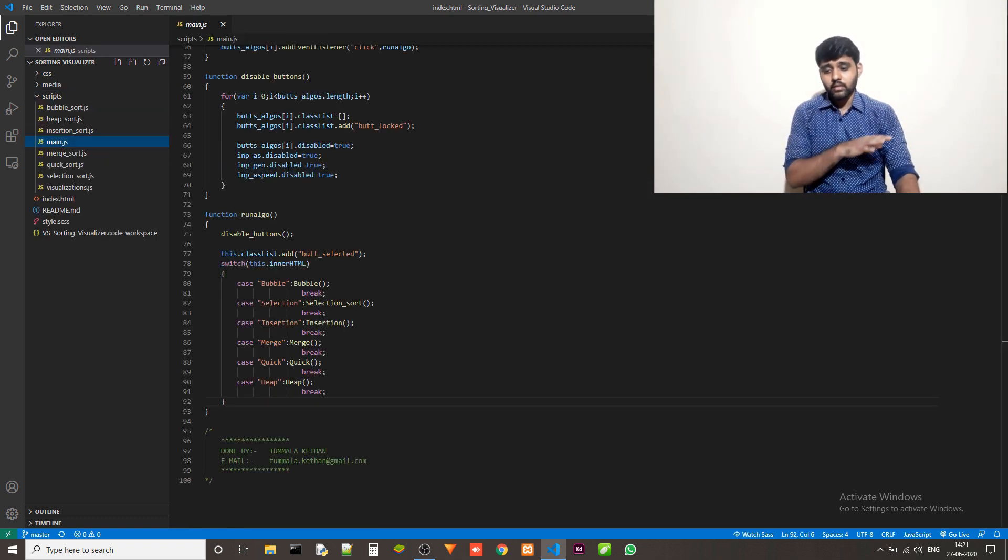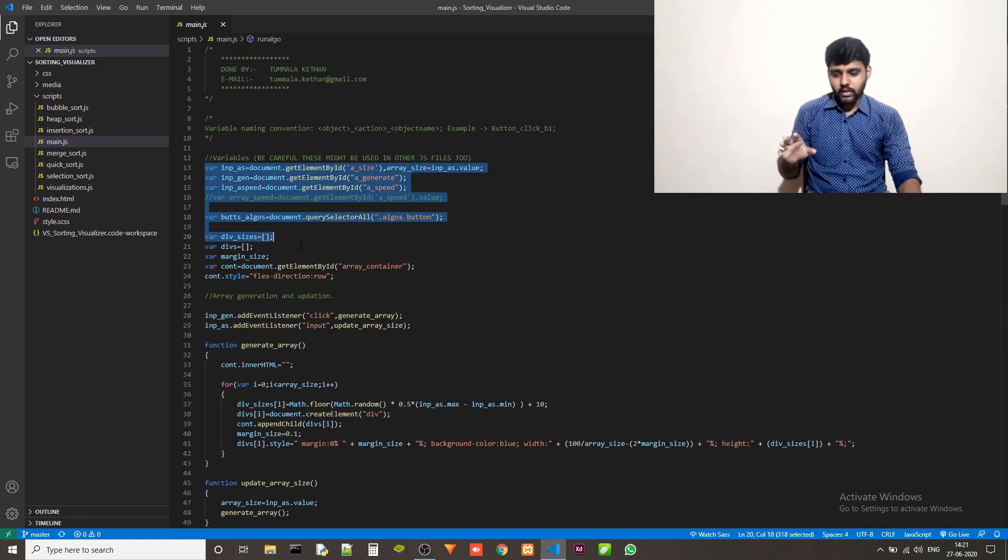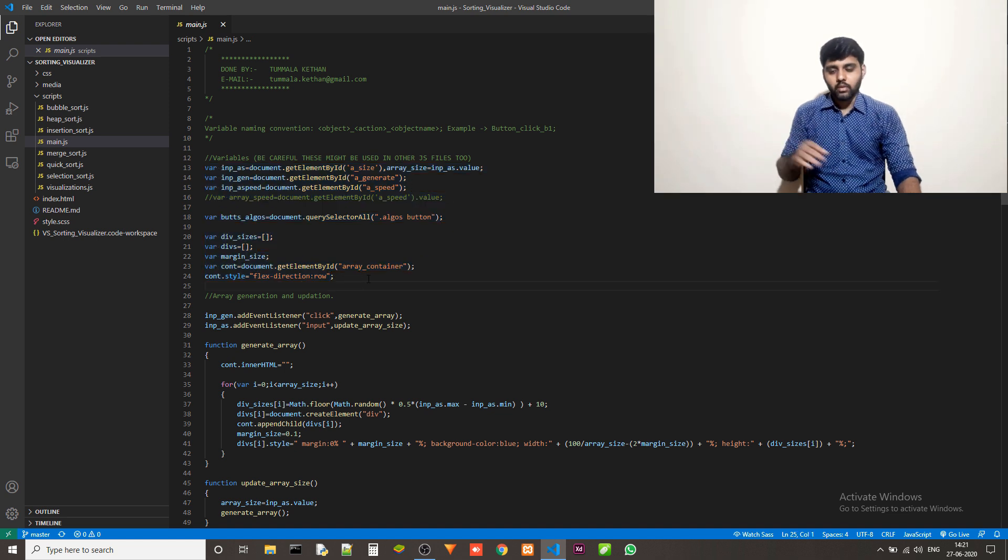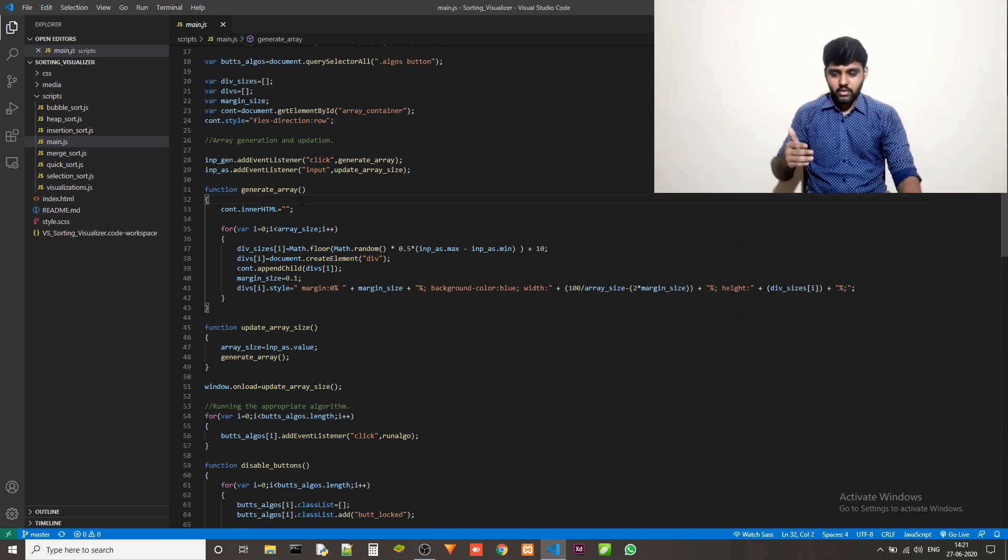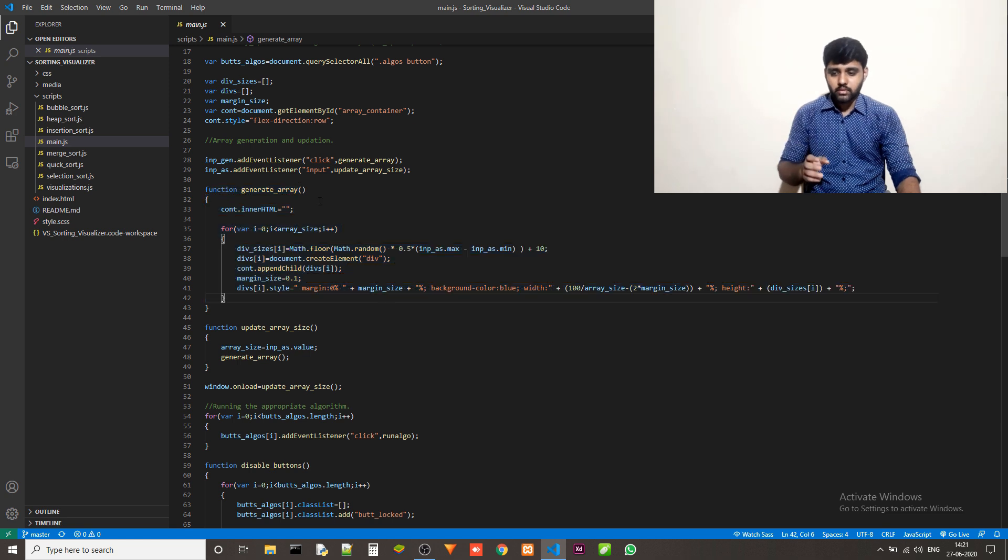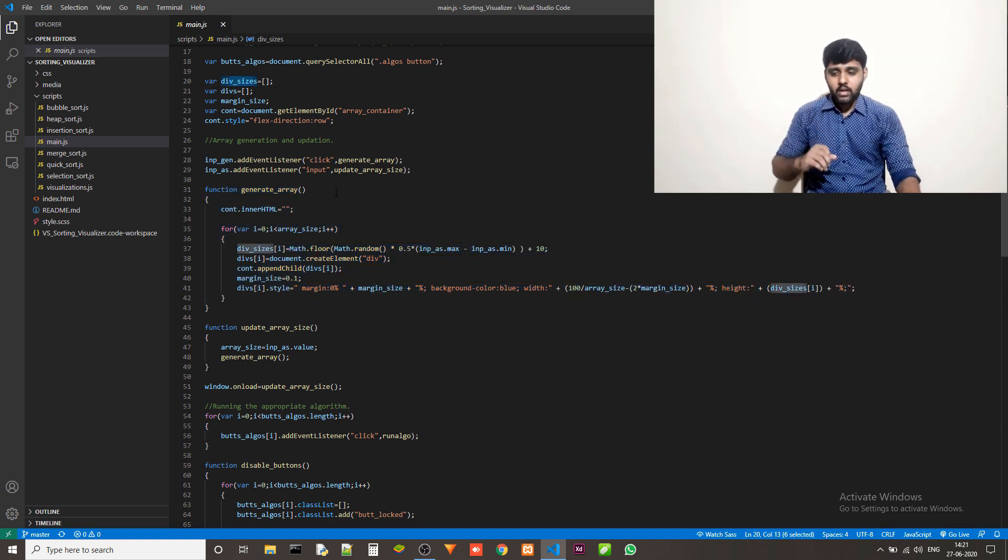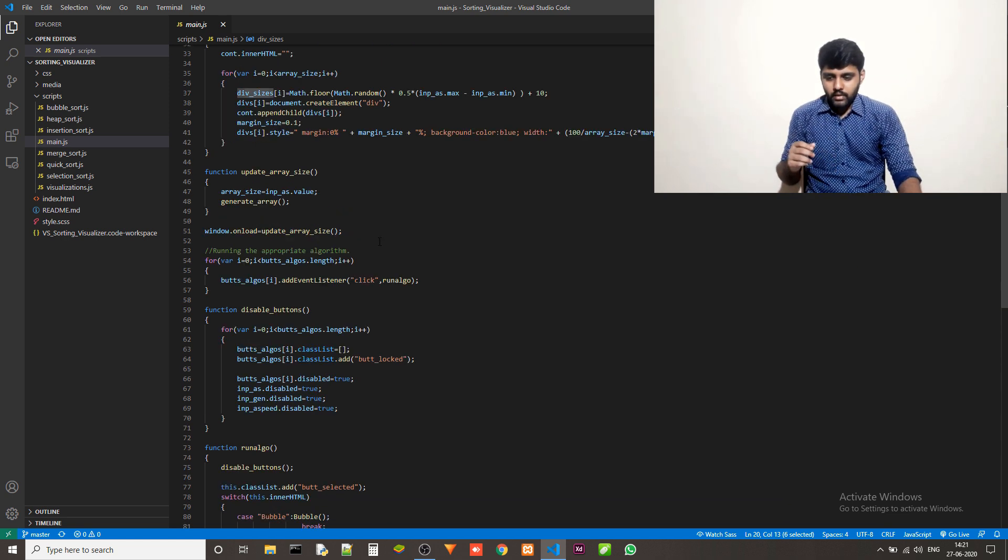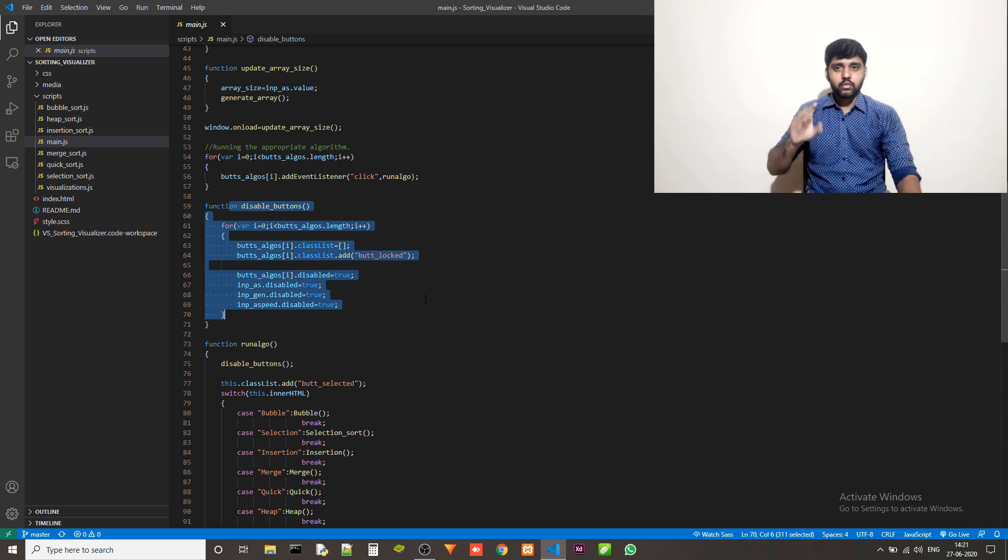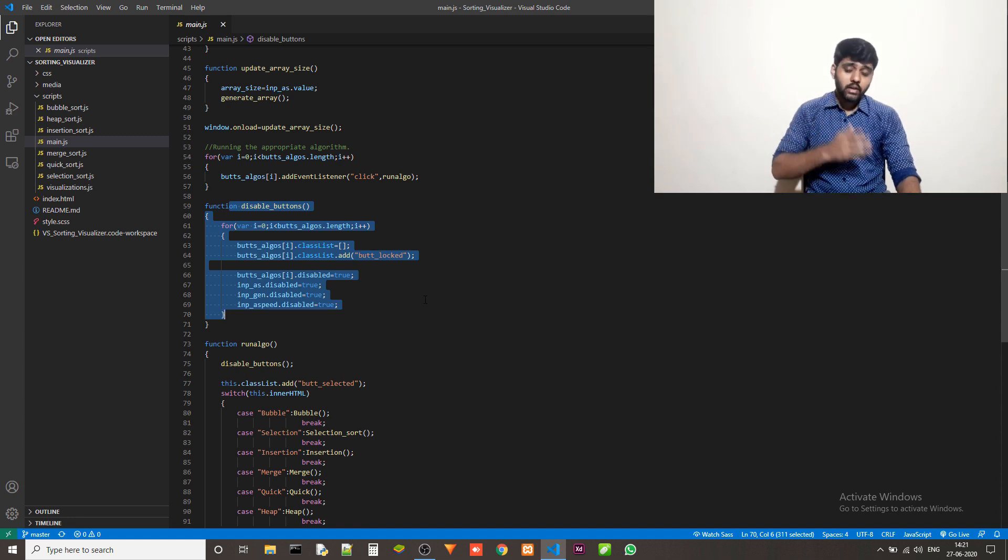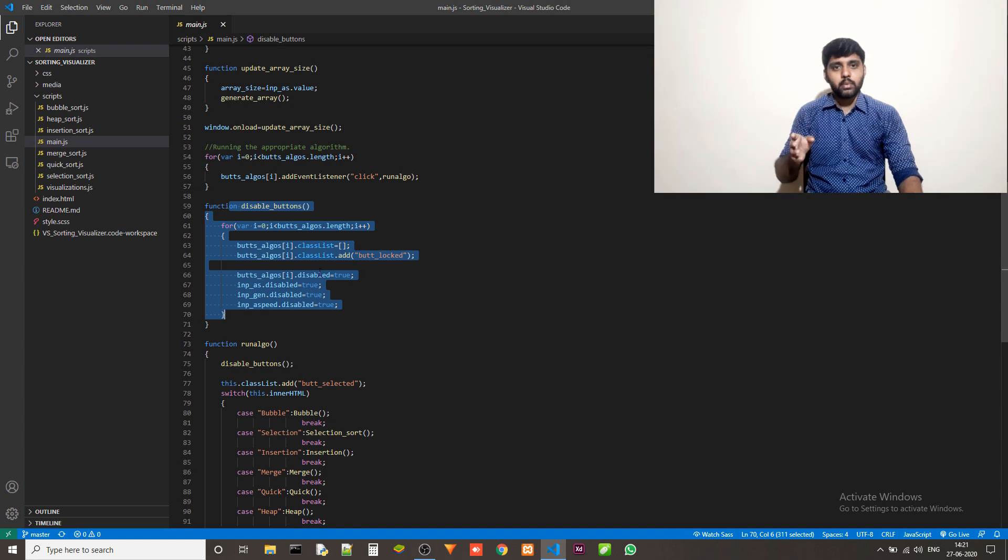And this is where all the magic actually happens. So these are all the variables that I declared. And these are used throughout the program and a couple of event listeners. And then we have a number of functions. This generator function creates the array and stores it in the variables. div_sizes holds the heights of these bars. And then divs holds the actual blocks of divs. And then we have disabled buttons function, which just disables the access to buttons once you have started the algorithm. The buttons will be disabled. This is done through disabled buttons.